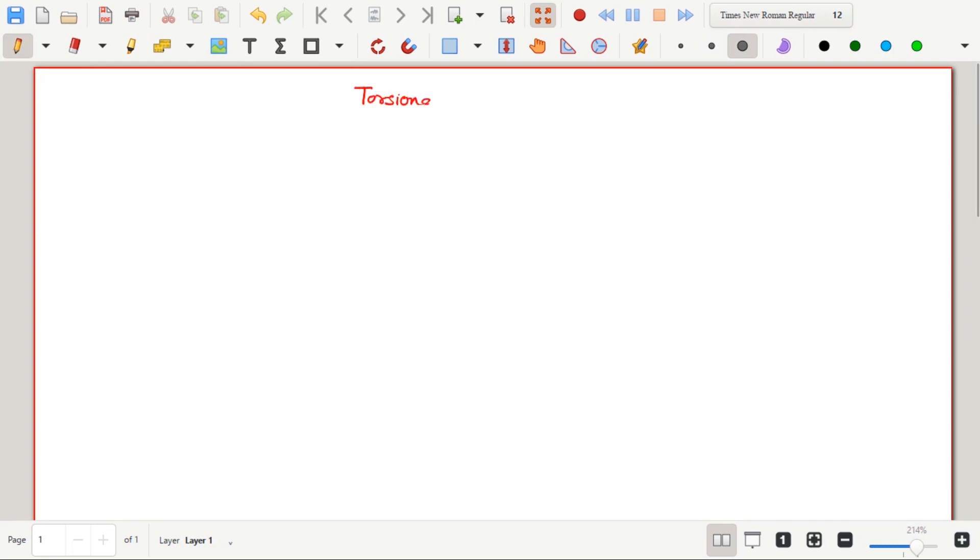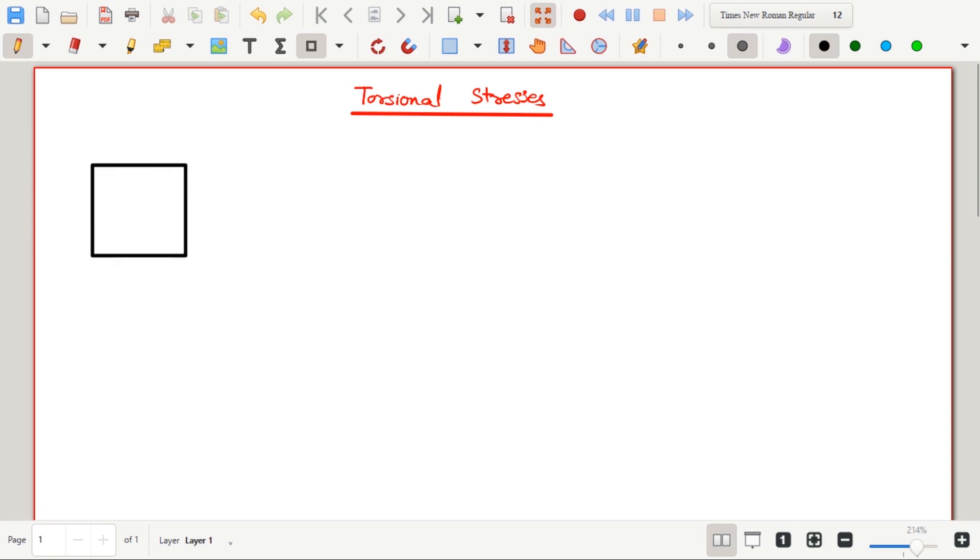Hello everyone! In this video, we will see torsional stresses. First, we will look at the difference between moment and torque.